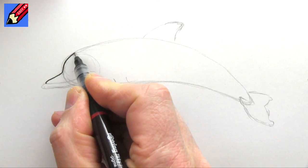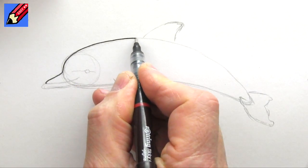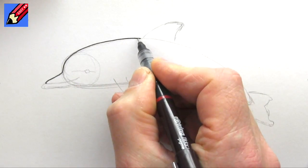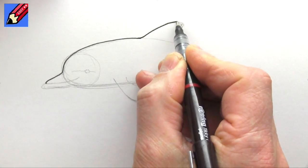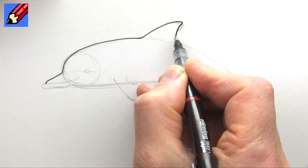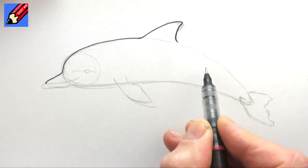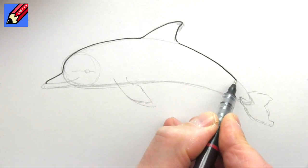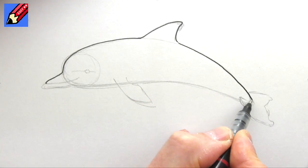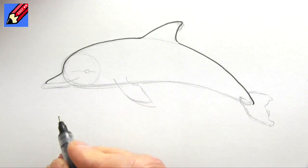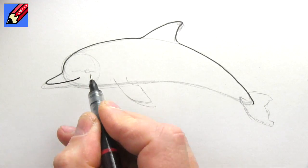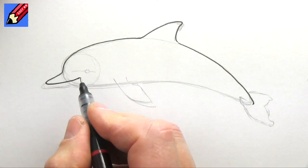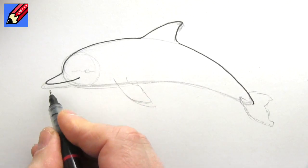That will go up into the fin and down, and then we'll come down into the tail like that. Now we can bring this up into this kind of ironic smile dolphins have.